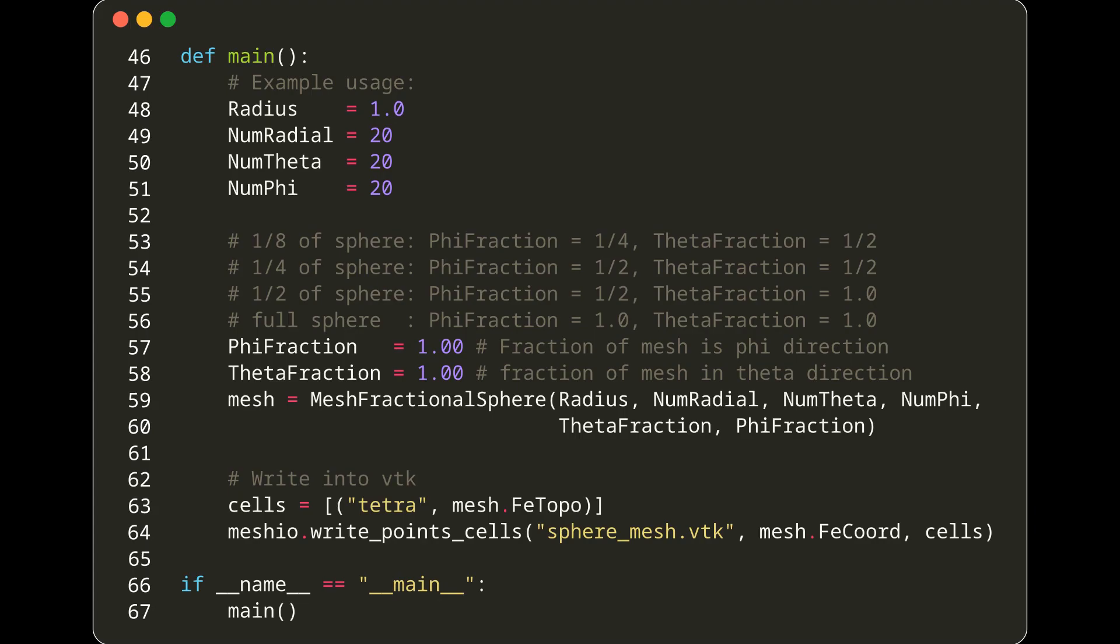After creating the mesh, we write the mesh data to a VTK file using the meshio library. This file contains the 3D coordinates of the vertices and the connectivity information that constitutes the mesh.